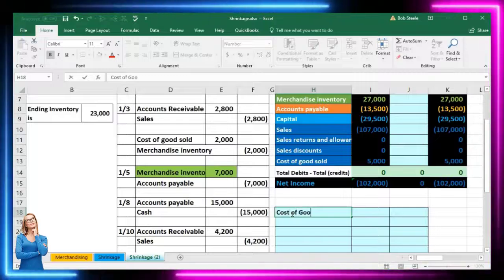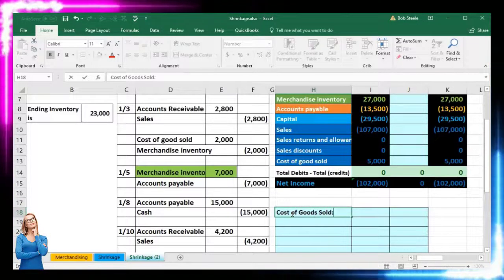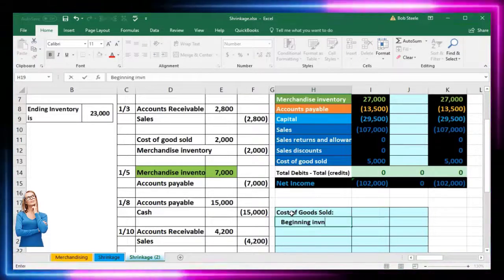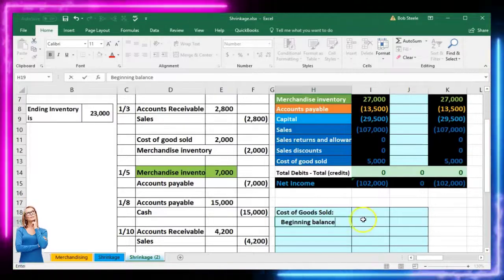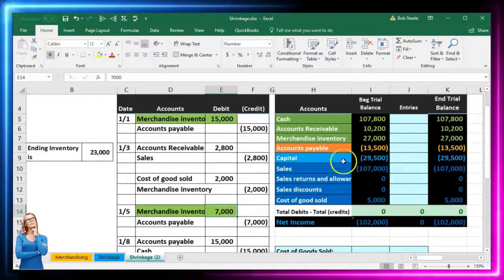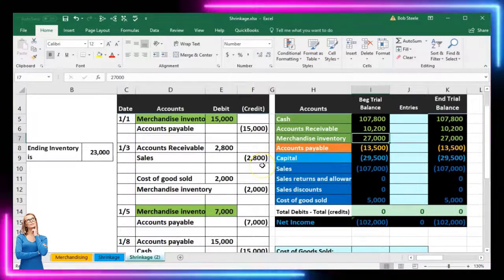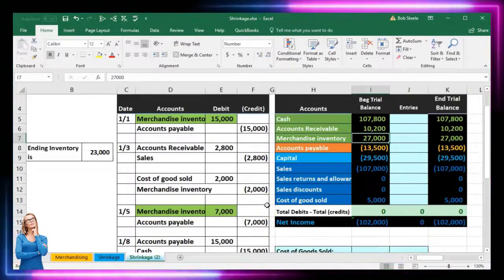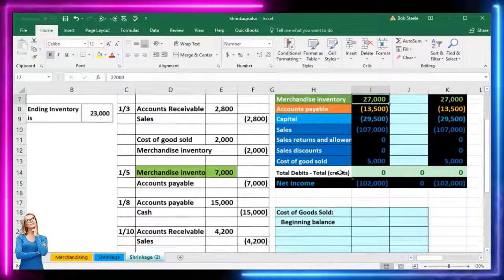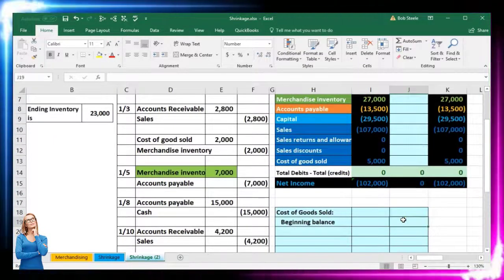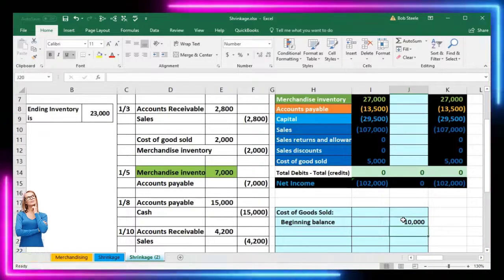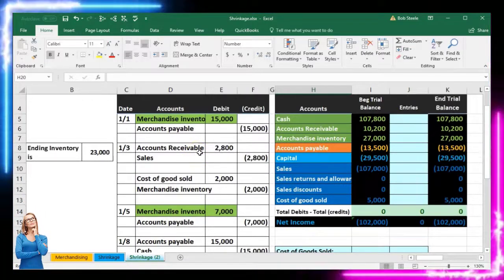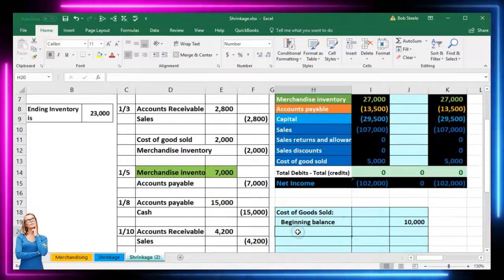We'll run through the cost of goods sold calculation in our worksheet. First it starts with beginning inventory — the beginning balance in inventory. The beginning balance isn't visible here because we're not showing all the activity detail; we'd find that in the general ledger. The beginning inventory was 10,000, and then it went up by the purchases made during the month.